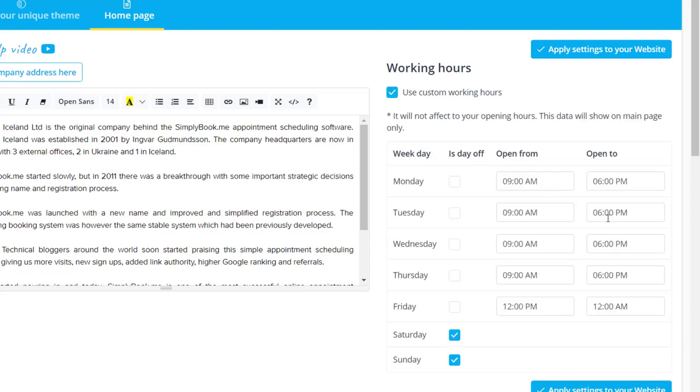This option can be useful when your opening hours need to be different from the times that are available for booking.